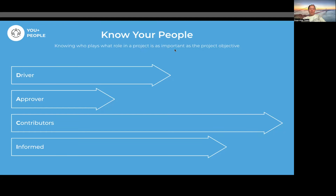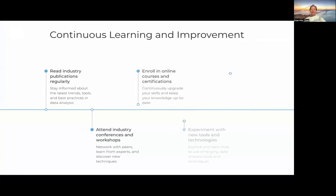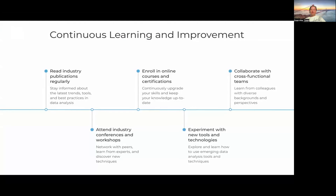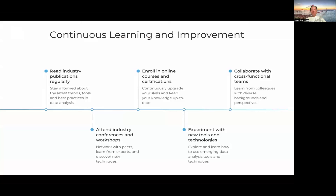That is all from my talk today. What I would like you to take away is that a career in data is a continuous learning exercise. It is not just for people who have a certain background — anyone can be an effective data analyst. It all depends on the mindset, and as long as you have the right mindset and are keen on learning skills, you'll definitely be a successful and effective data analyst.